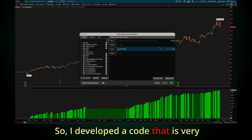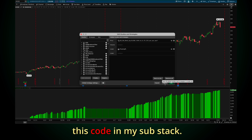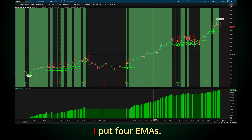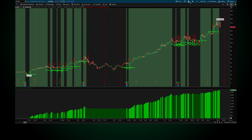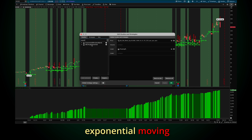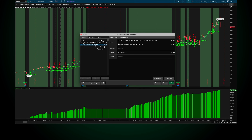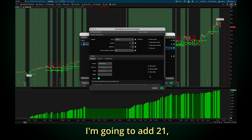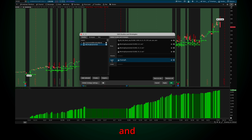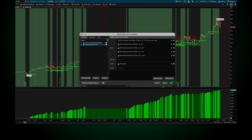I developed a very simple code for ThinkorSwim so we can see it visually first, and you can go get this code on my Substack. The idea — how I set it — if I put four EMAs: exponential moving average, I'm going to put 8, then add 21, 55, and 233. These are Fibonacci numbers.